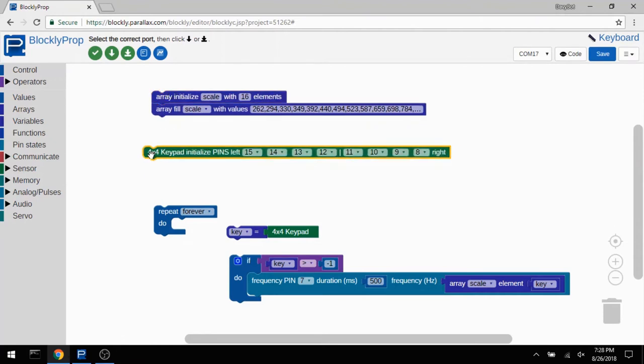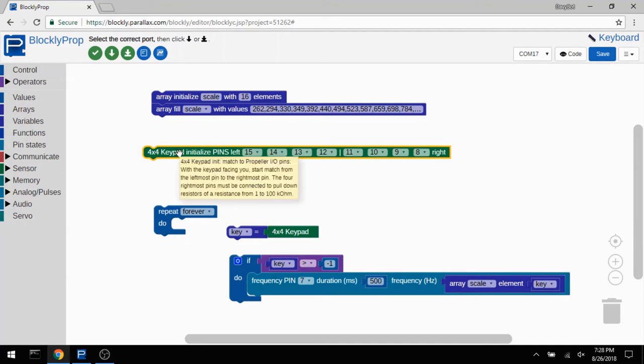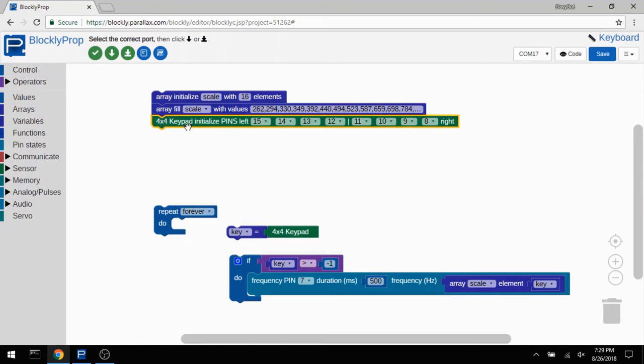And then I'm going to initialize the keypad. And so this sets up Blockly so that it knows which pins the keypad are plugged into. That's pretty easy. If you mouse over it, it even gives you a little description of what's going on. So I'll just click that into place. So my setup is done, and I want to start my main loop.